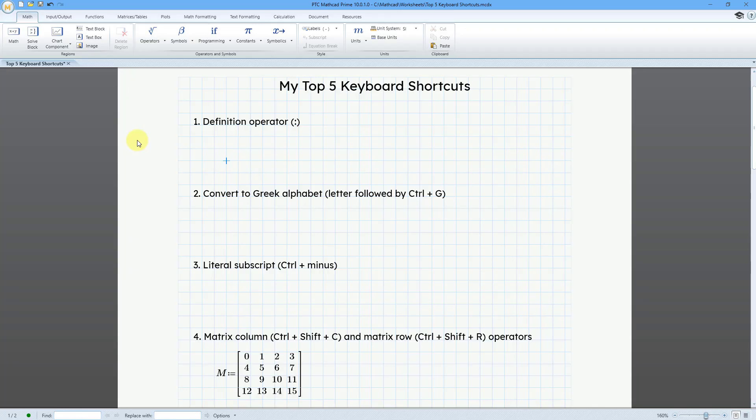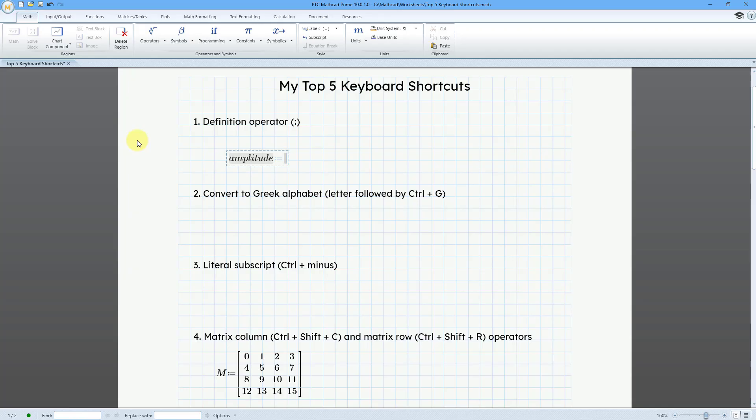Everyone uses this all the time. For example, I could define a new variable called amplitude. And then for the keyboard shortcut, it is the colon key on the keyboard.